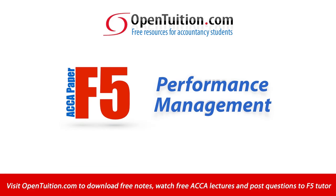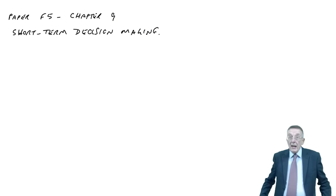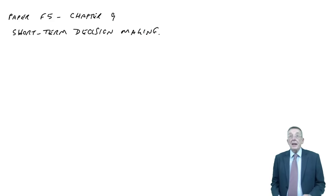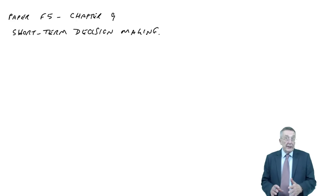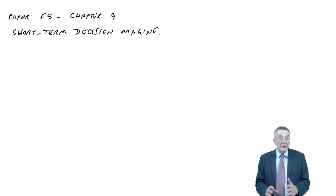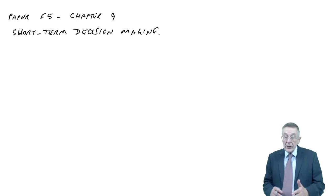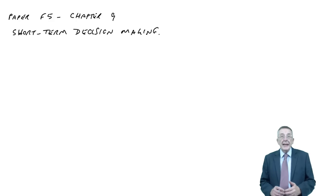This is a lecture from Open Tuition. To benefit from the lecture, you should download the free lecture notes from opentuition.com.